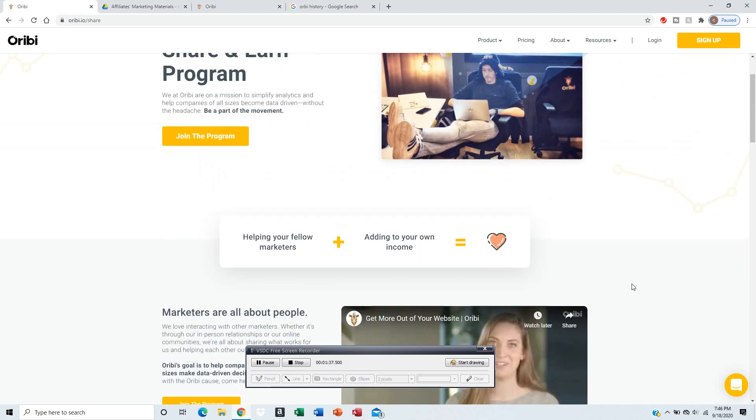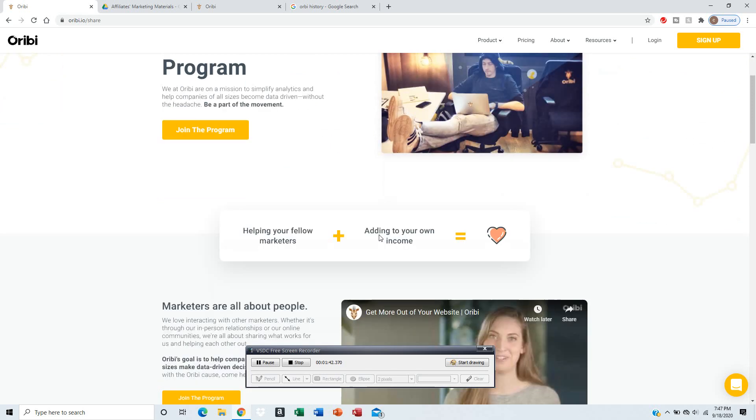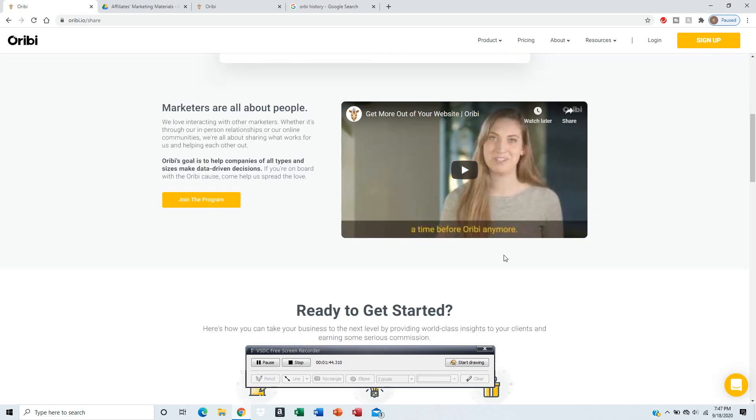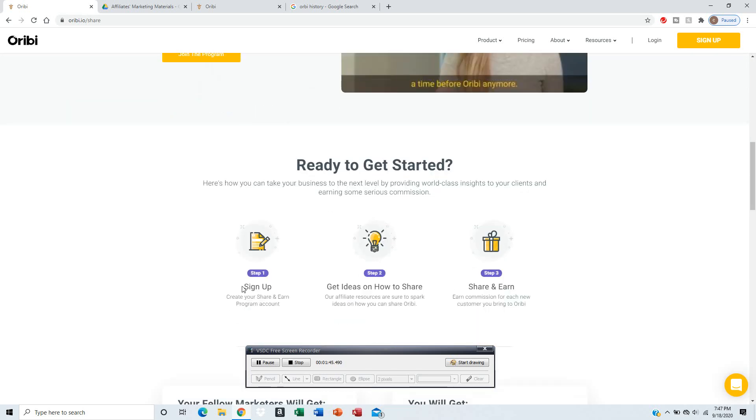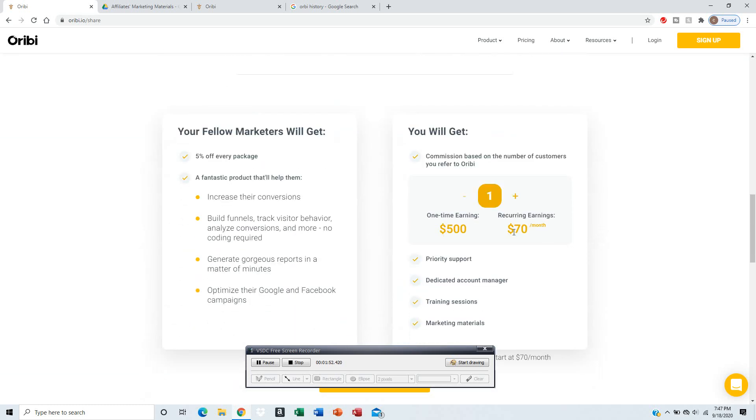On their affiliate program, you can join the program, and for every customer you refer to their website and sign up for their services, you earn commission.